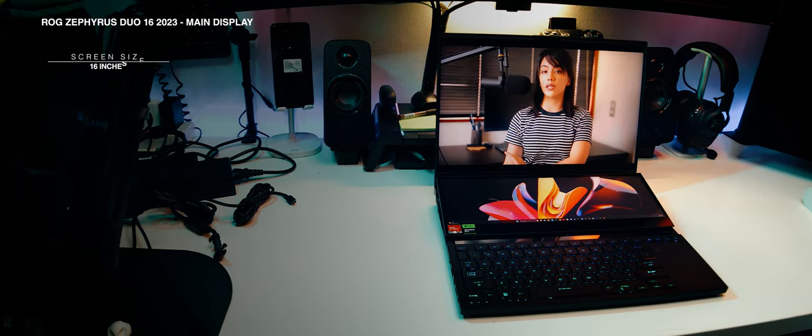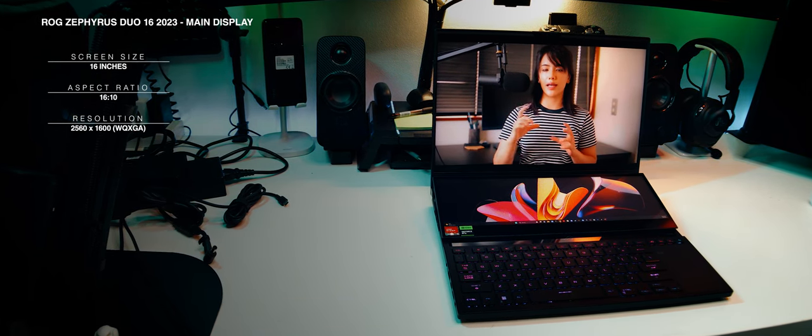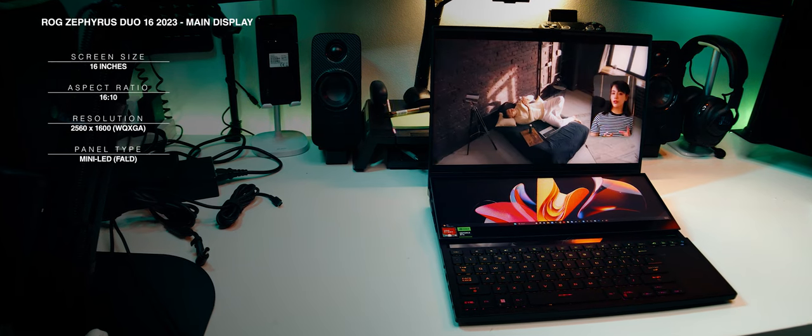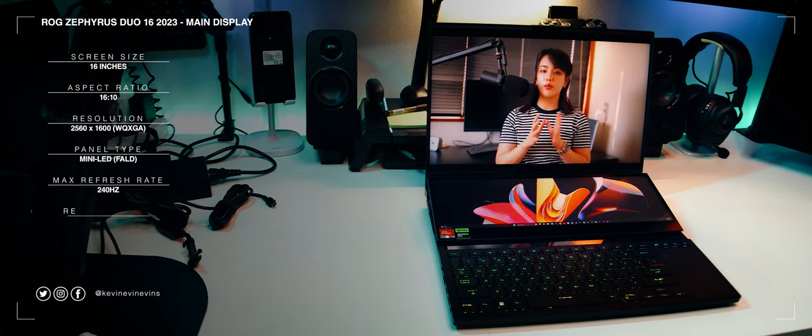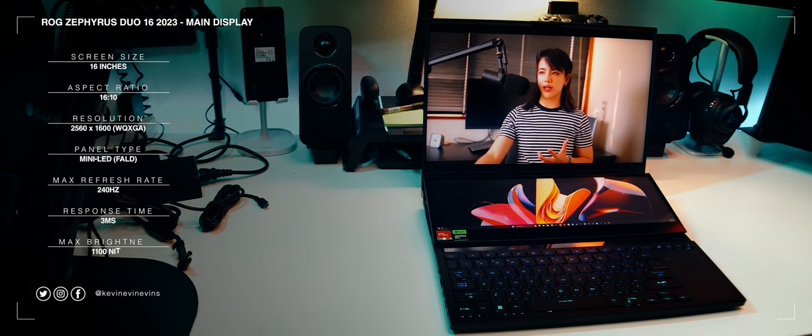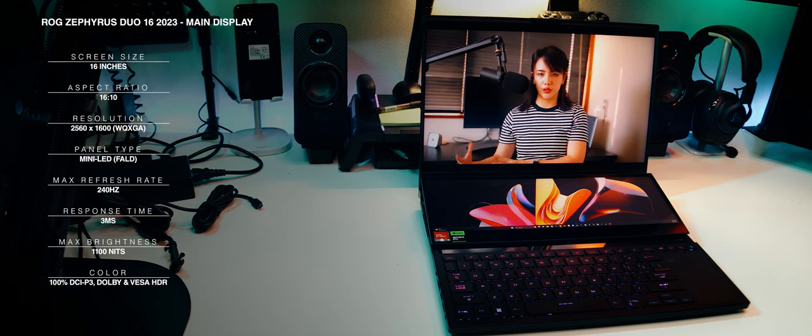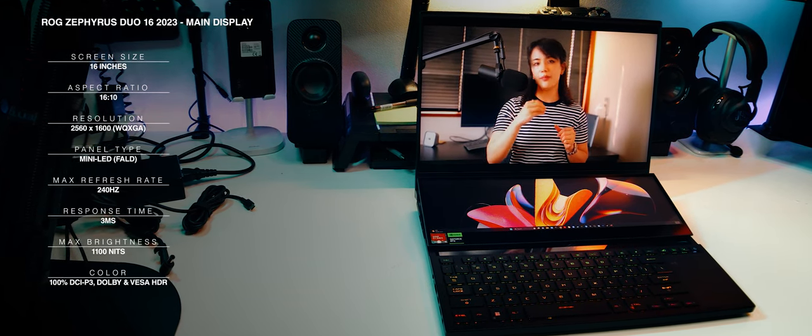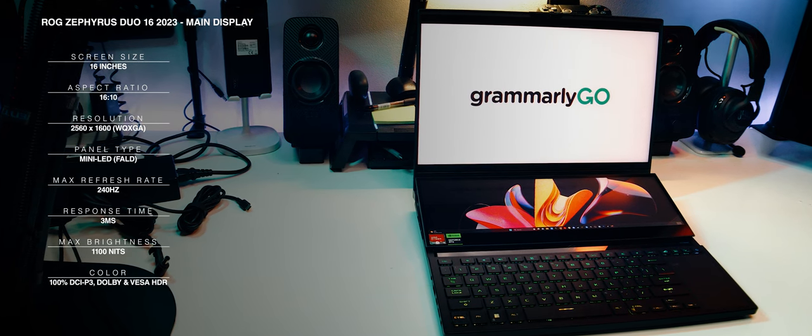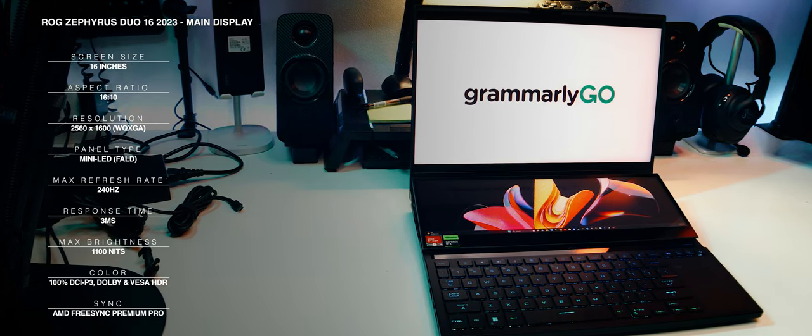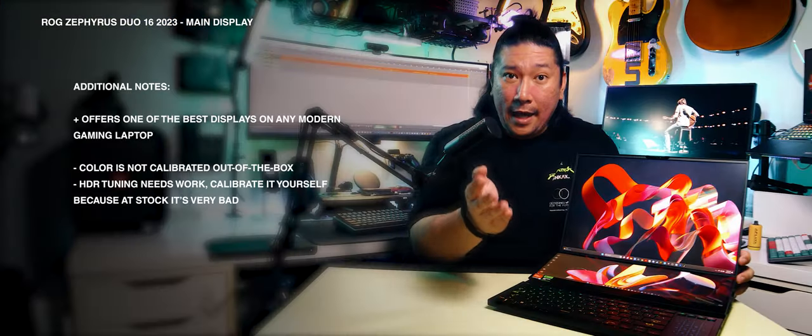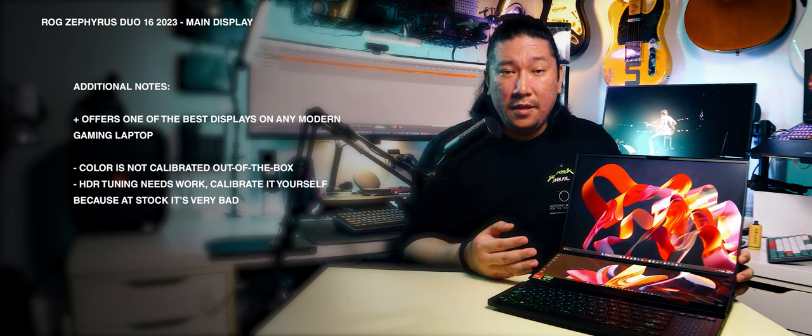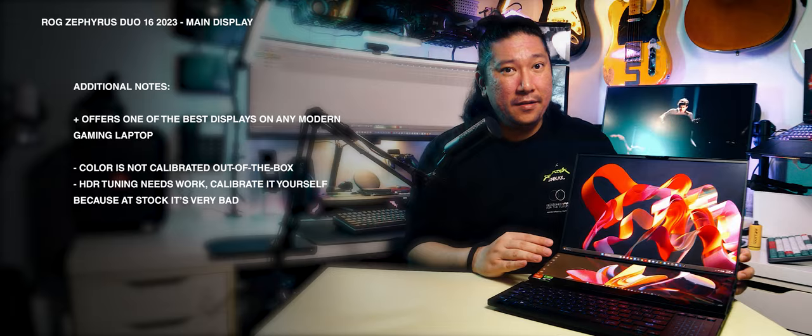Starting with the main screen, it's a 16-inch, 16x10 aspect ratio, 2560x1600 resolution, mini-LED display that runs at a whopping 240Hz refresh rate with a 3ms response time. It has a maximum brightness of 1100 nits, supports 100% of the DCI-P3 color gamut, and is validated for both Dolby Vision HDR and VESA Display HDR. And finally, it supports AMD FreeSync Premium Pro. Everything is bright, vivid, fast, and responsive. My camera does not do it justice. This is the most baller laptop display I have ever laid eyes on.